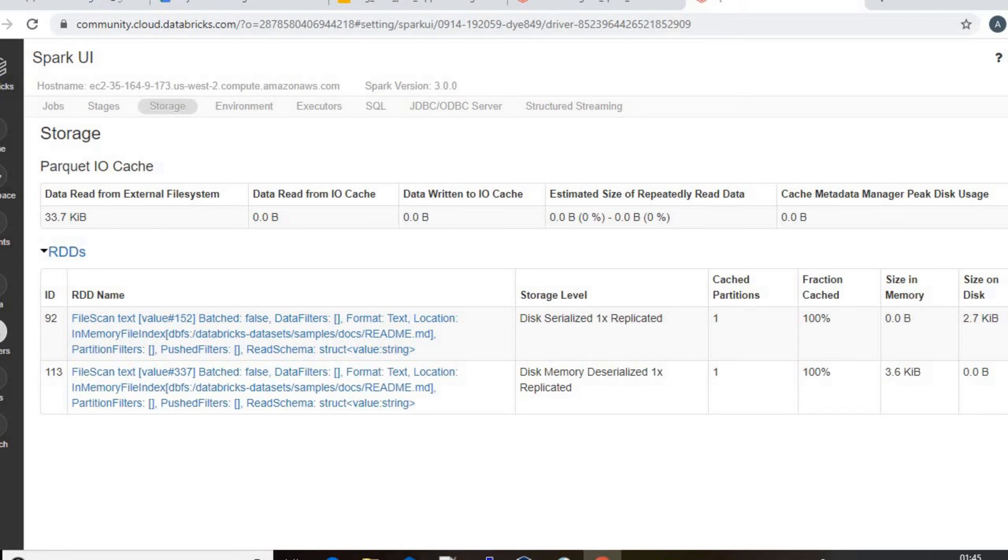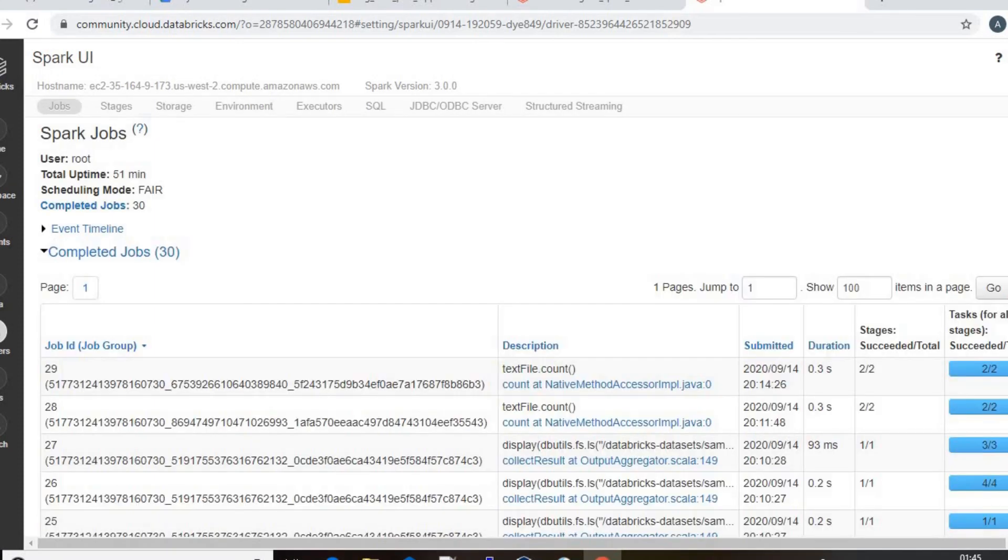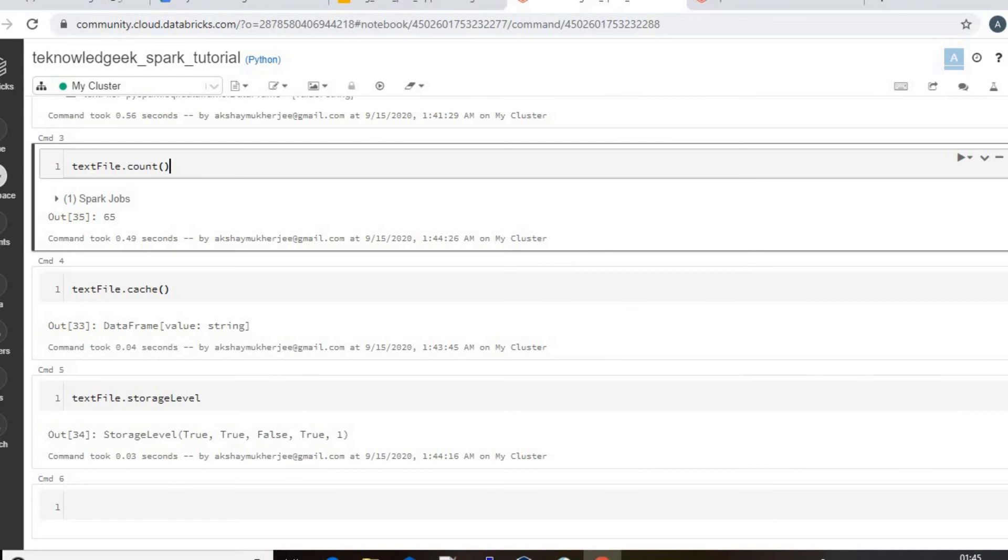Let's see if any improvement in the job run. It's still the same, you can see. Let's check the persistence now.